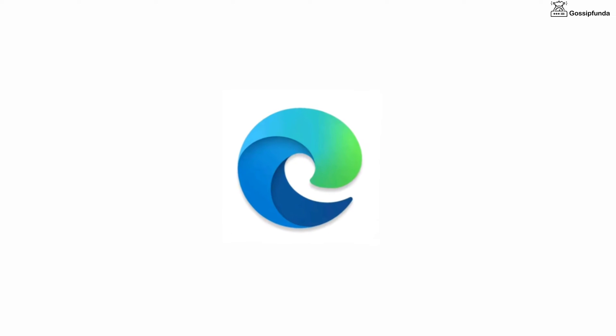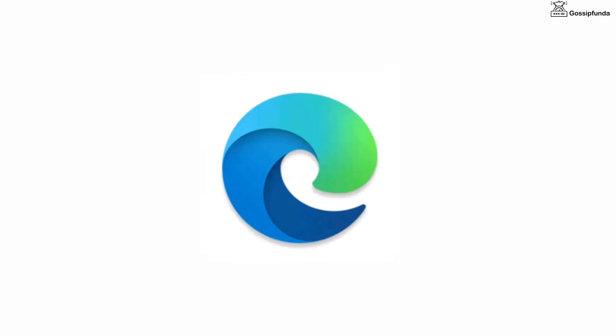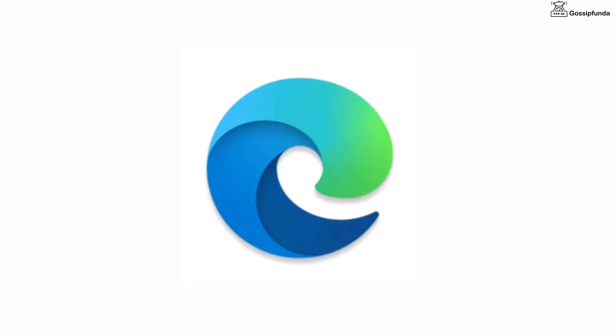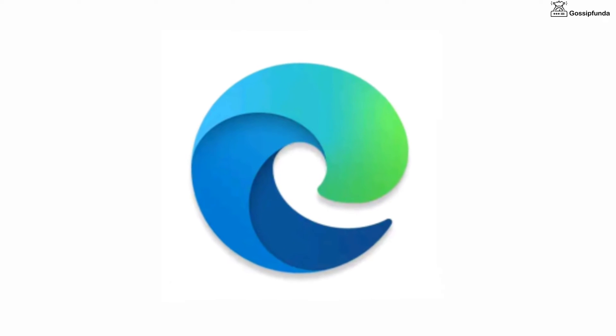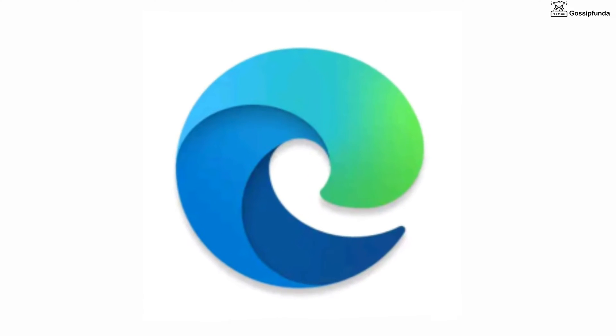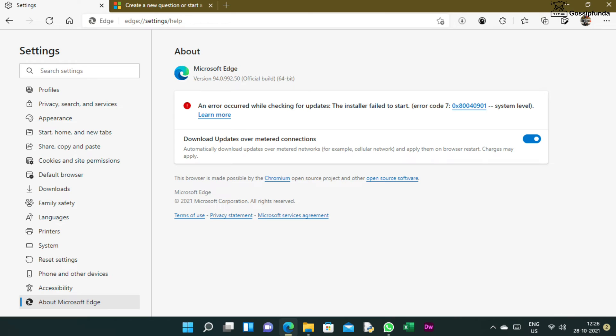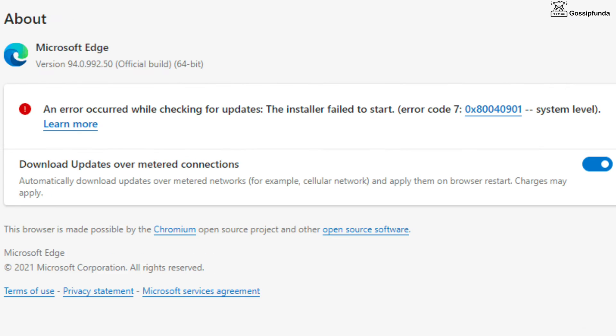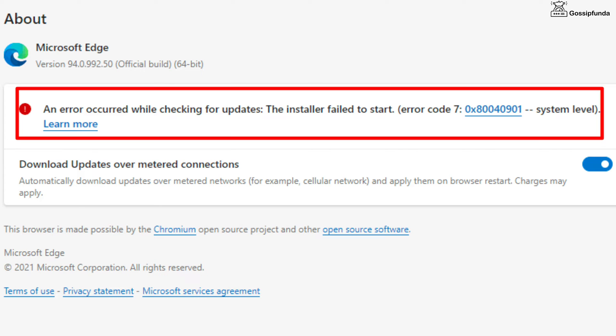Hello everyone, welcome back to Gossip Funda. Today we are going to fix an issue of Microsoft Edge browser. While checking for updates, Microsoft Edge is showing an error code 0x80040901 with a message that installer failed to start.